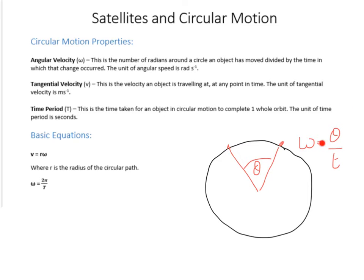It's important that this angle is given in radians, otherwise none of these equations will work. The next property is tangential velocity — angular speed is in radians per second, while tangential velocity is the actual velocity of the object at a given point in time, with units of meters per second. It's calculated as the angular speed multiplied by the radius of the circle.